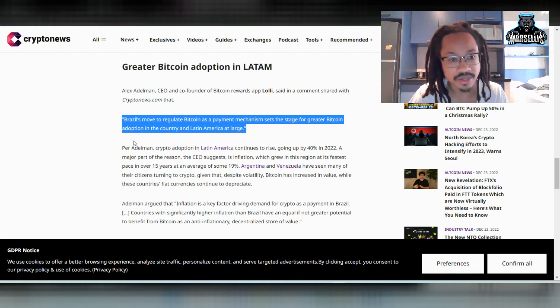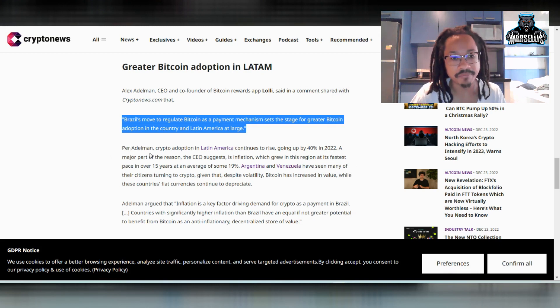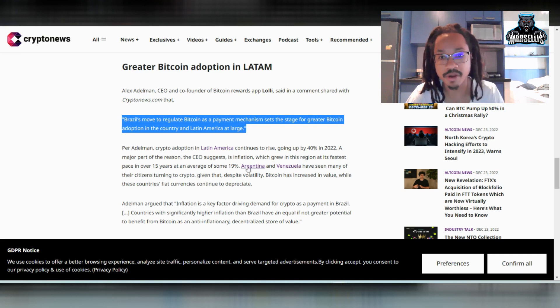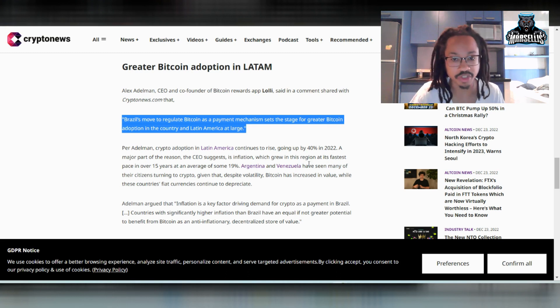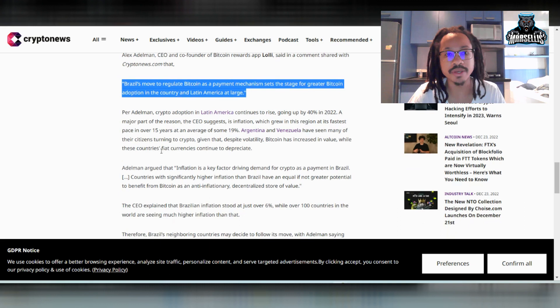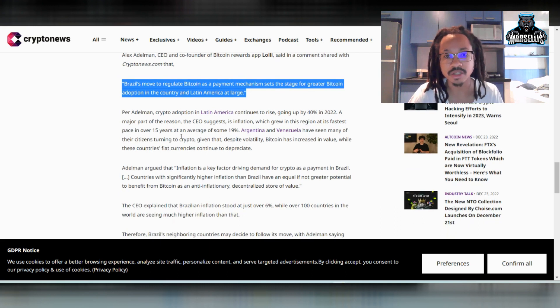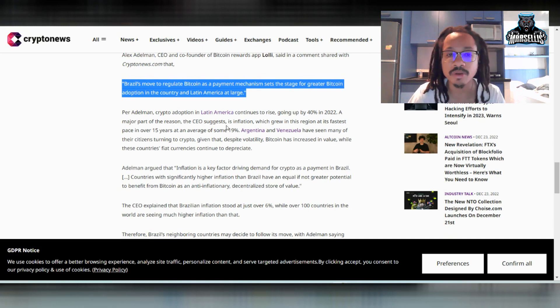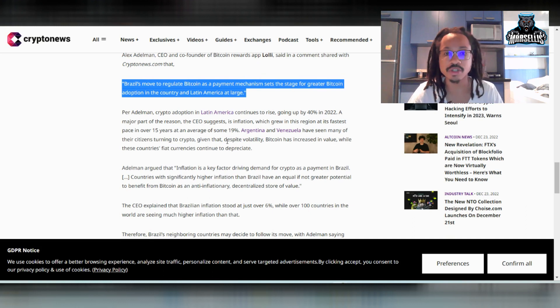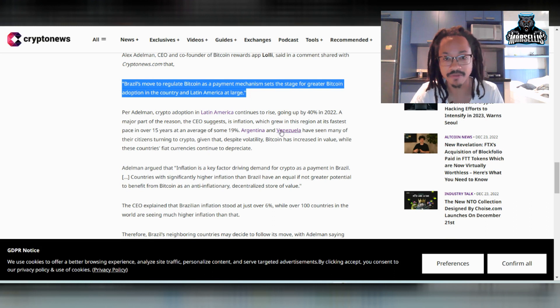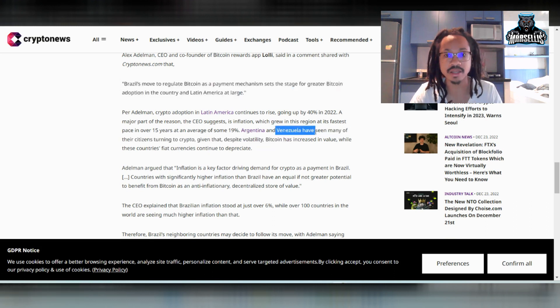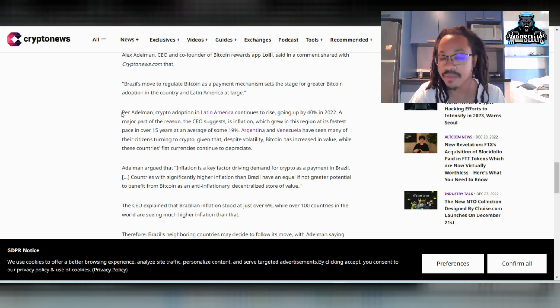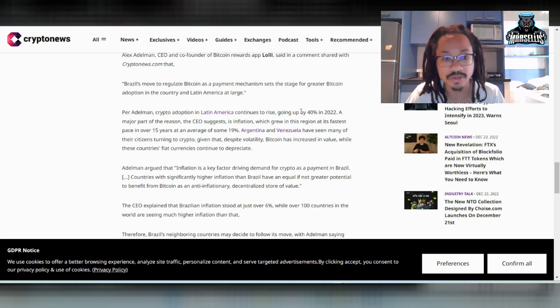But anyways, per Adelman, crypto adoption in Latin America continues to rise, going up by 40% in 2022. A major part of the reason the CEO suggests is inflation. So a lot of people are really coming for crypto. A lot of people are trying to get in on crypto. A lot of these governments are because their currencies are so heavily inflated. I mean, Venezuela, for instance, like they were using the U.S. dollar. But I would say if they use crypto, that would also be pretty good as well.